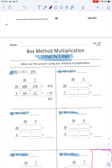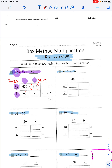For number one, it's 27 times 33. They break the 27 down into 20 and 7, and 33 into 30 and 3. How did they get 900? They multiplied 30 times 20. How did they get 210? They multiplied 30 times 7. Then they multiplied 3 times 20, and then 3 times 7, which equals 21.